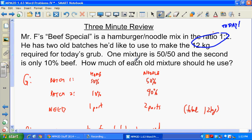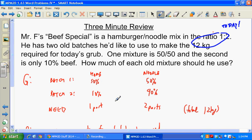One mixture is 50/50 and the second is only 10 percent beef. So batch one is 50 percent hamburger and 50 percent noodle. Batch two is only 10 percent beef, which means 90 percent noodle. We're going to combine these two batches into today's new mixture. What we want is the new one to have one part hamburger and two parts noodles for a total of 12 kilograms.